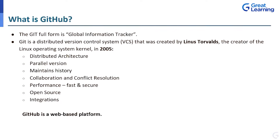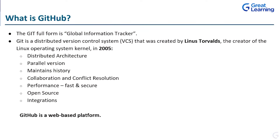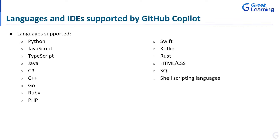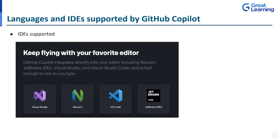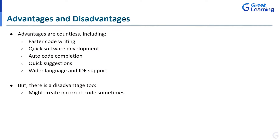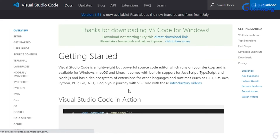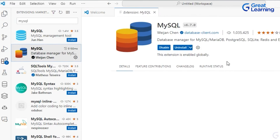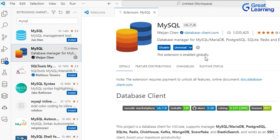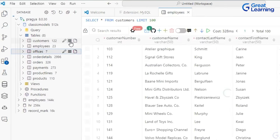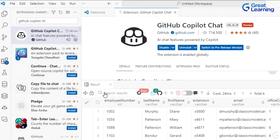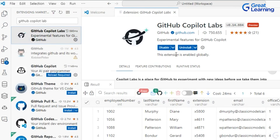We'll begin with the foundational understanding of Git and GitHub. From there, we'll explore the wide range of languages and IDEs supported by GitHub Copilot, revealing its versatility. Installation is a breeze, and I'll guide you through it step by step. You'll witness GitHub Copilot in action with practical examples in SQL, and we'll also delve into the integration of ChatGPT with Visual Studio Code.